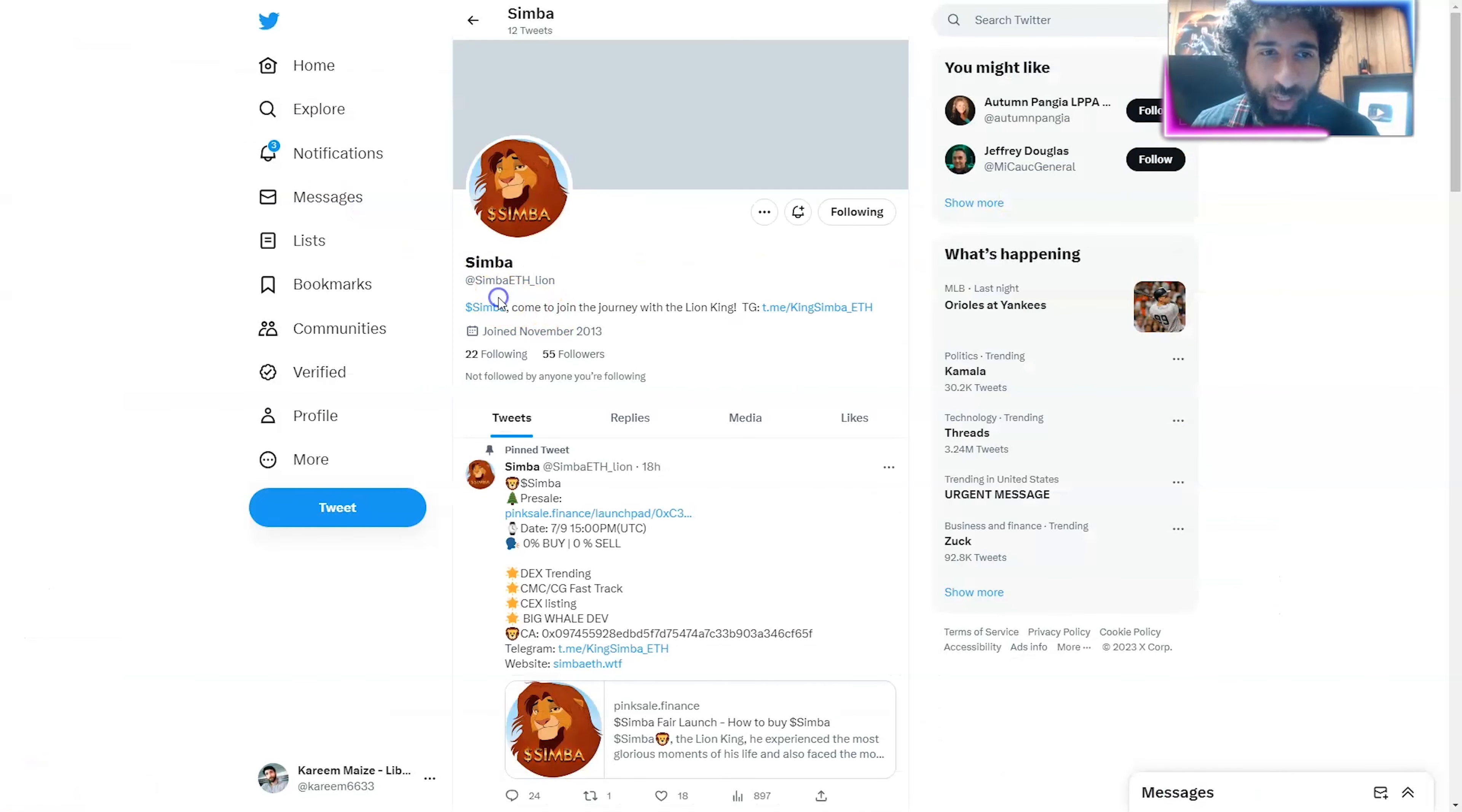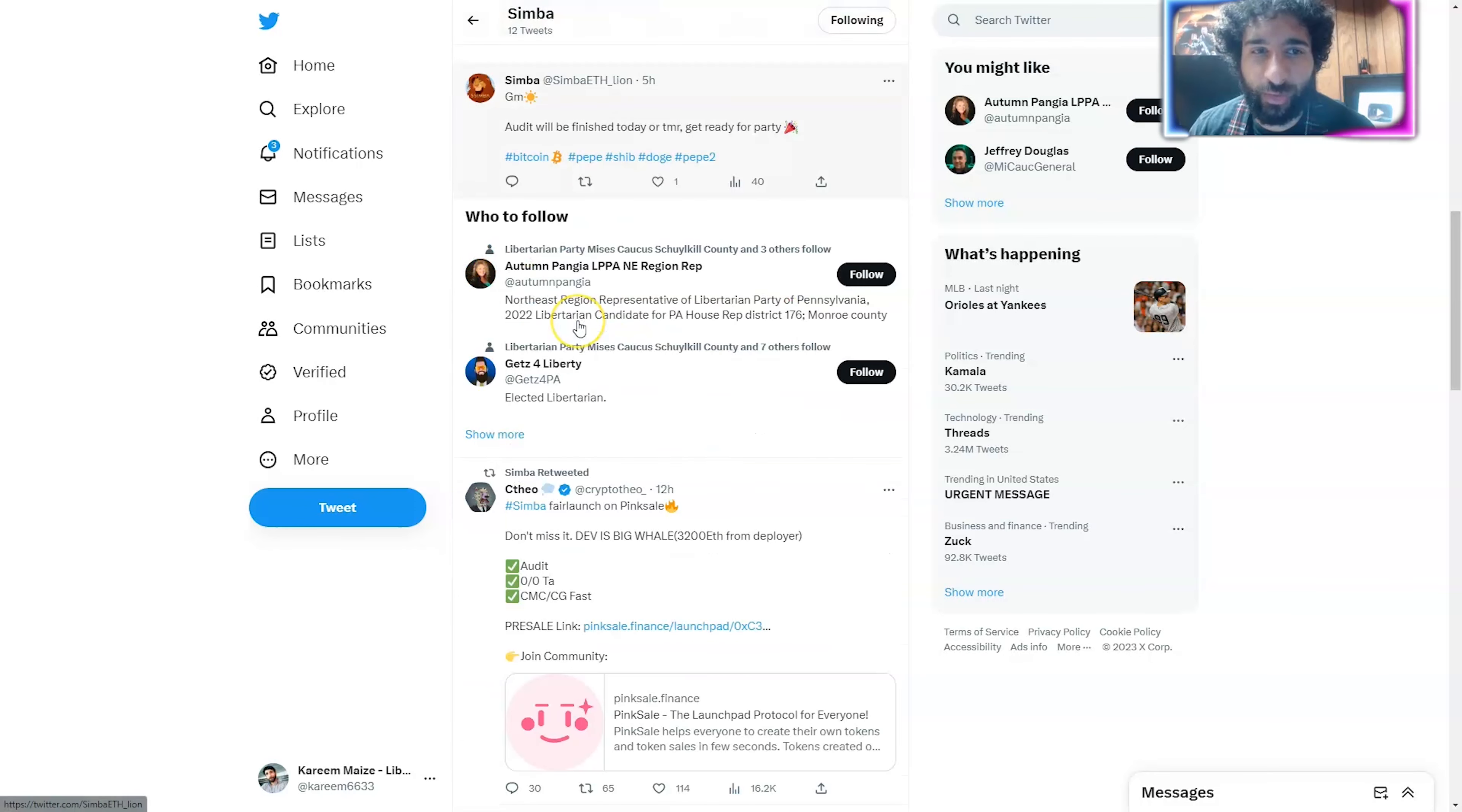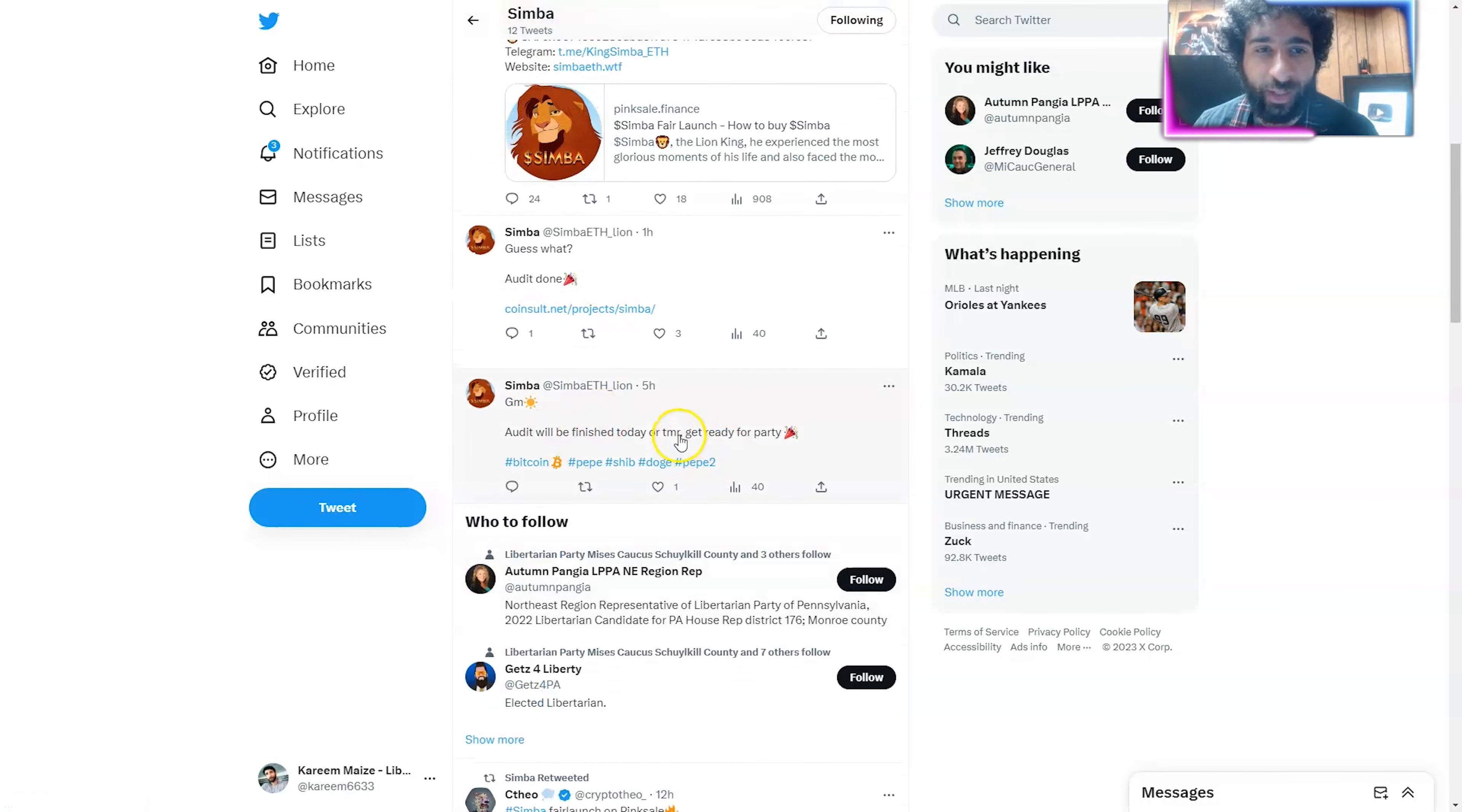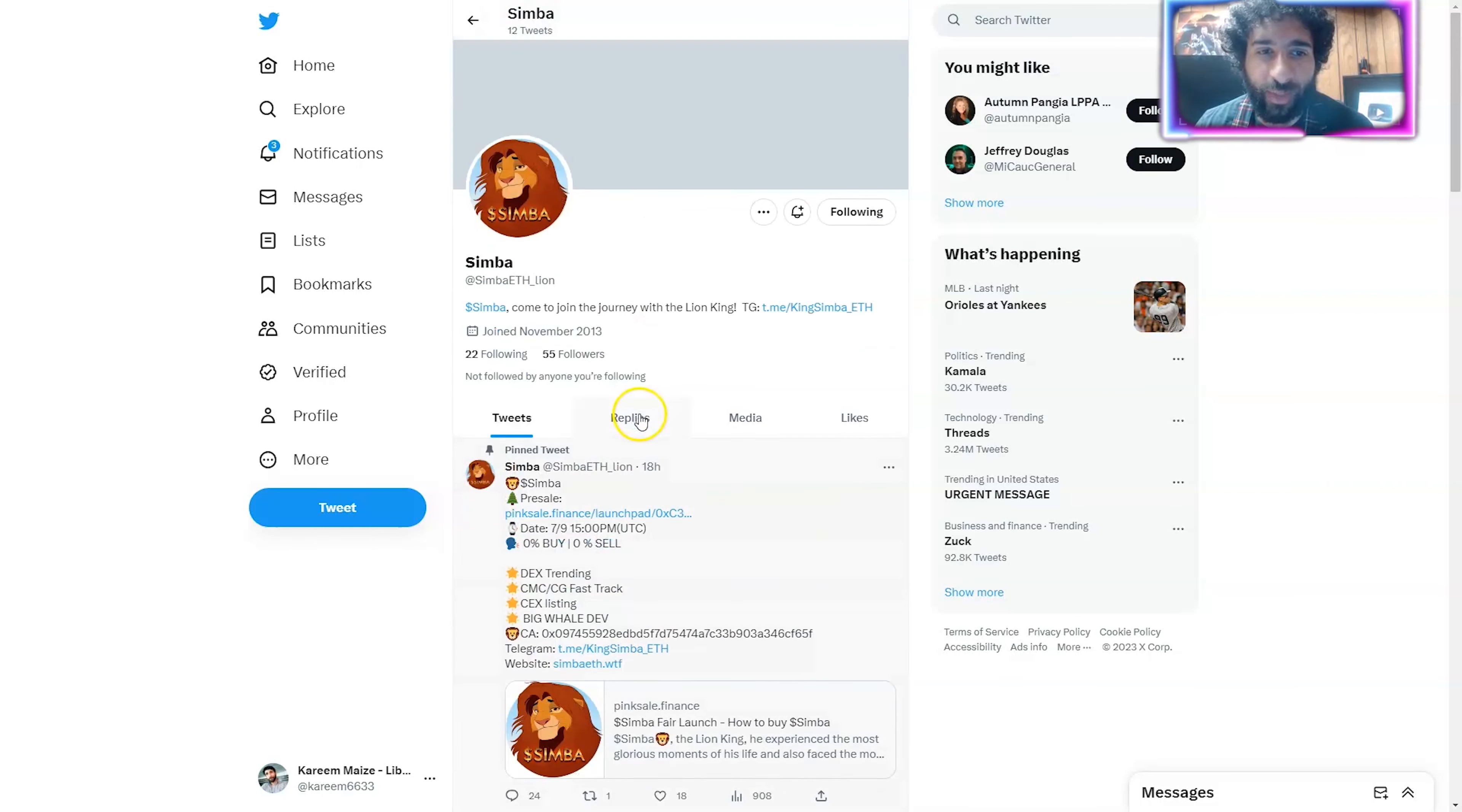And you can find them right here on Twitter, SimbaEth underscore Lion. You can see that there's going to be a lot of exciting updates on it. We can also see the presale Fair Launch, Dex trending, Fast Track, Central Exchange Listing, Big Whale Devs. Very, very exciting right here.